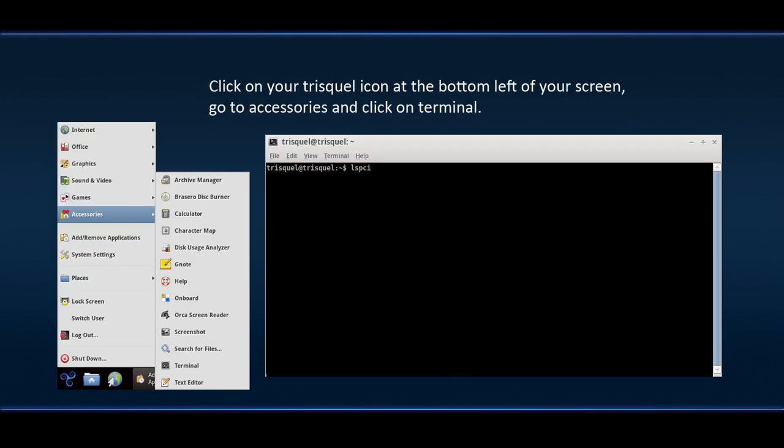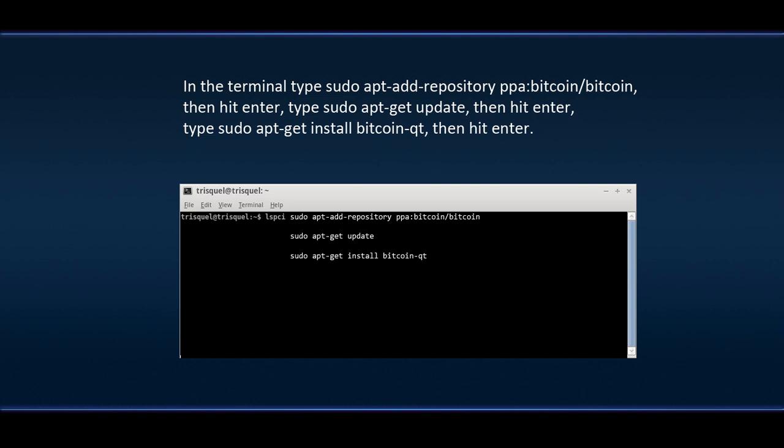Click on your Triskel icon at the bottom left of your screen. Go to Accessories and click on Terminal. In the terminal type sudo apt add repository PPA colon Bitcoin slash Bitcoin. Then hit Enter.